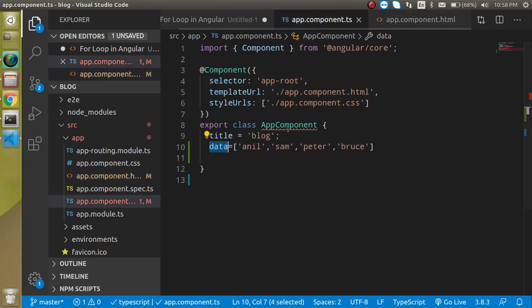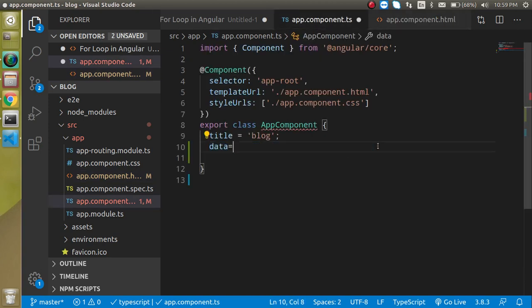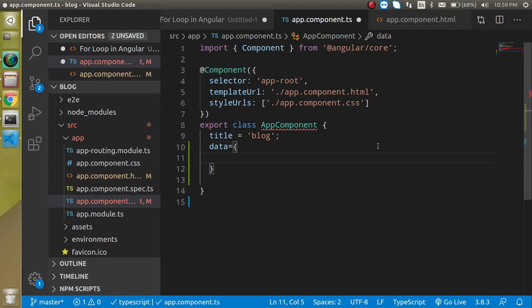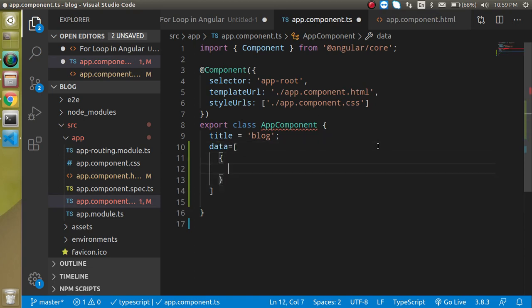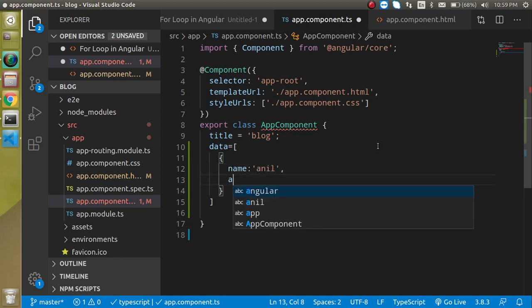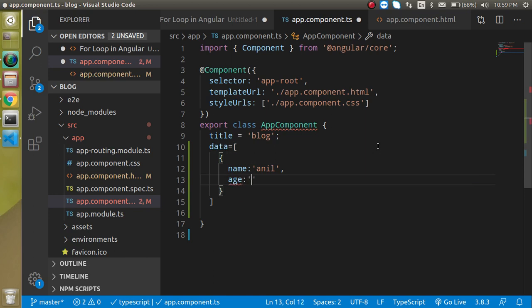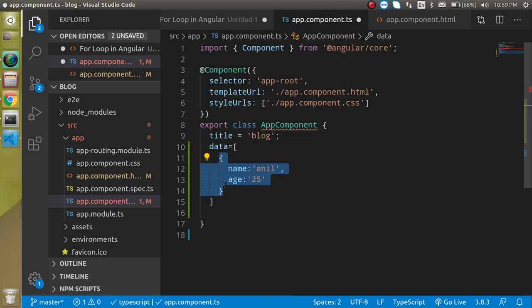Now let's say we have a little bit more complex situation. We have an array with objects inside it. Like name can have Anil and with it also have age, can be like 25. To make it very quick.